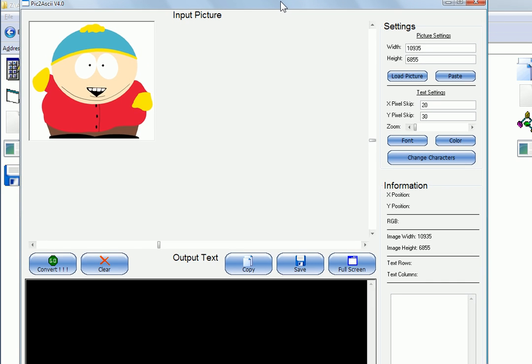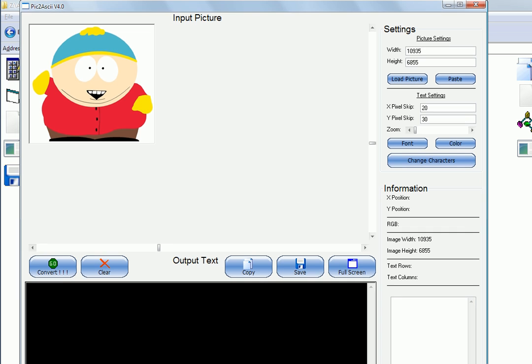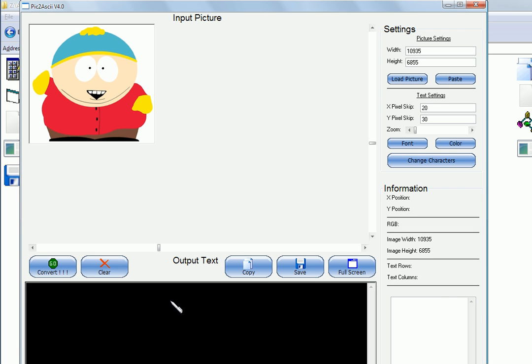So here it is. It starts out with a picture of Cartman right here because I like South Park. You can see down in this black area, that's where the text is outputted to. So in order to use this program, the first thing you need to do is click on the change characters thing.